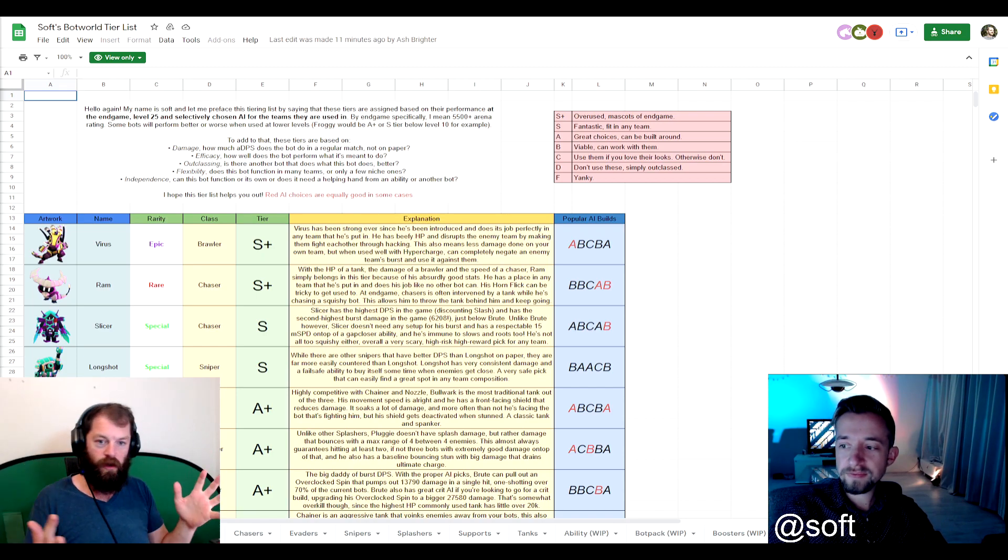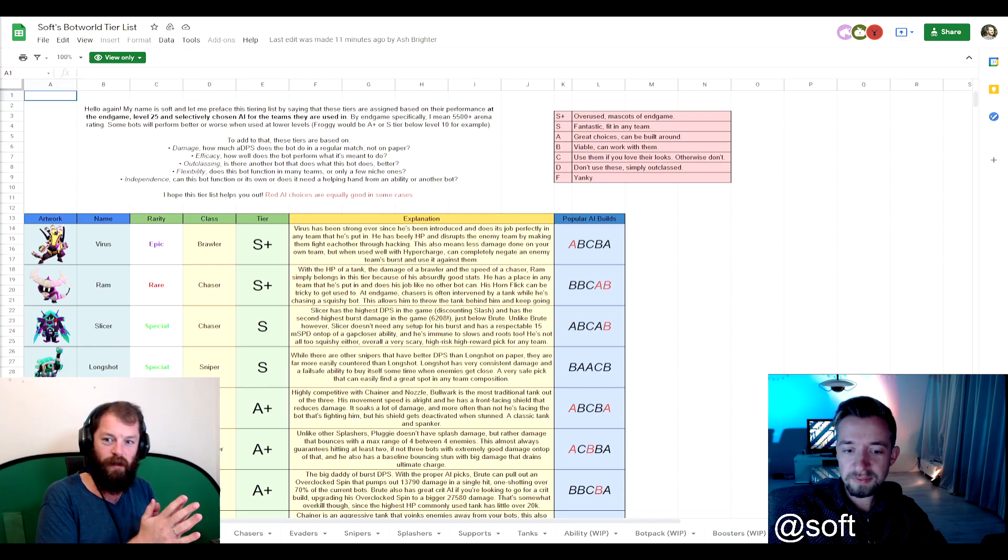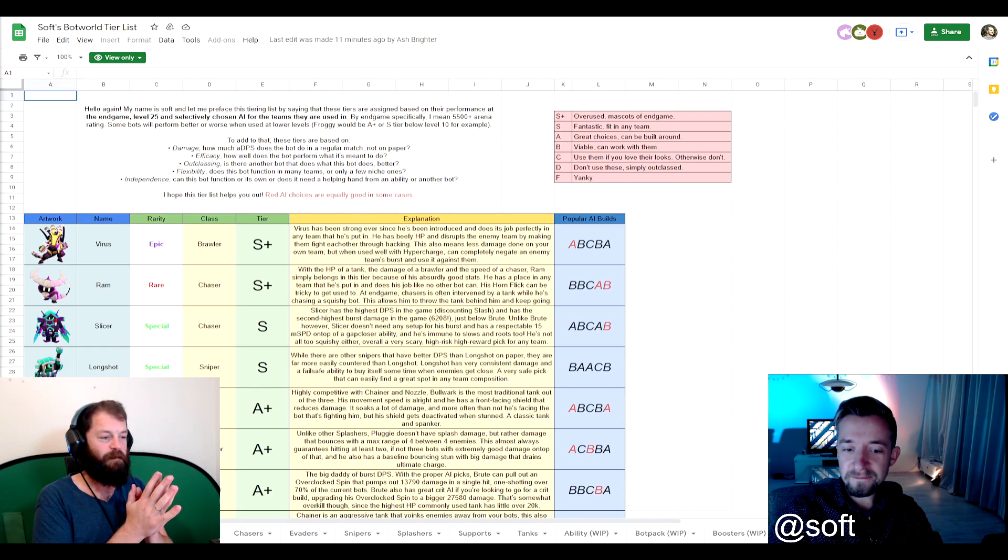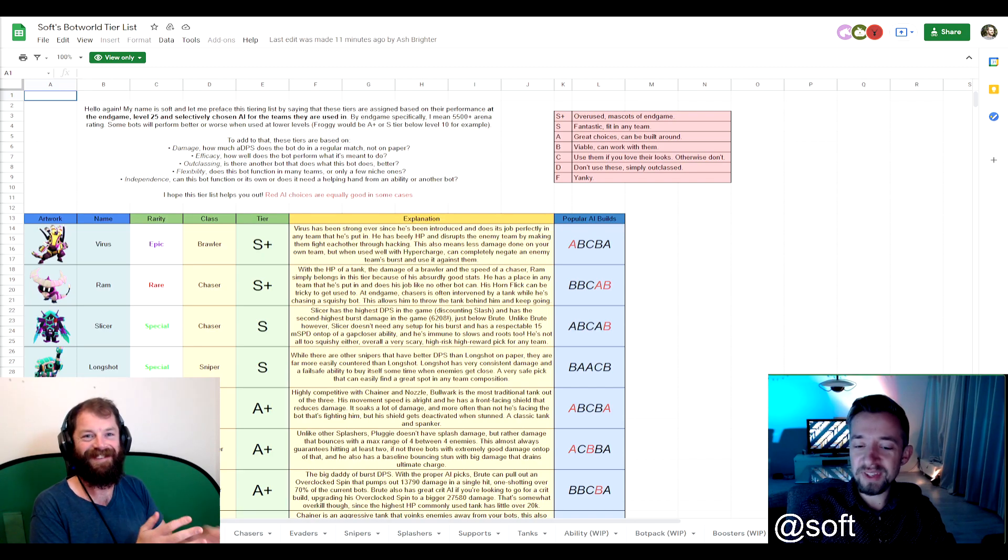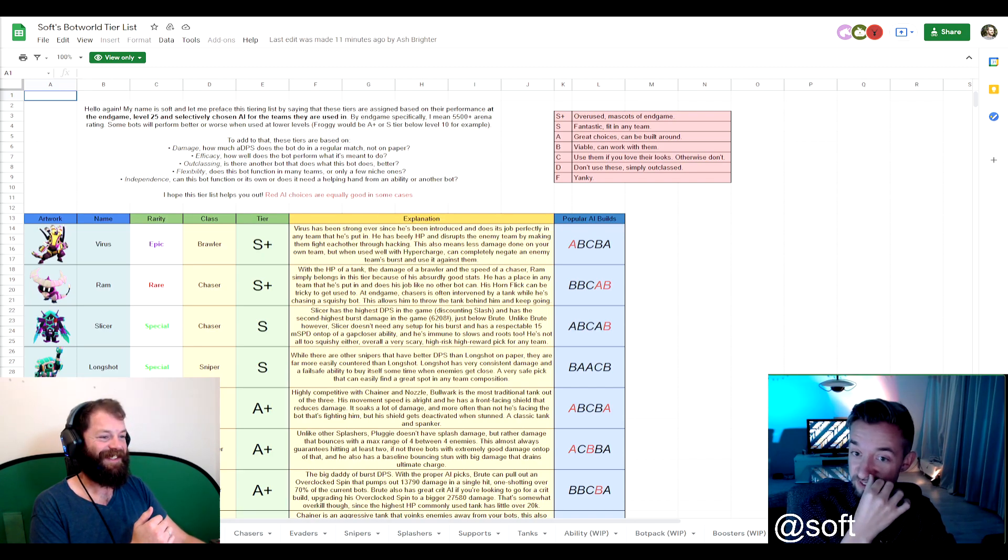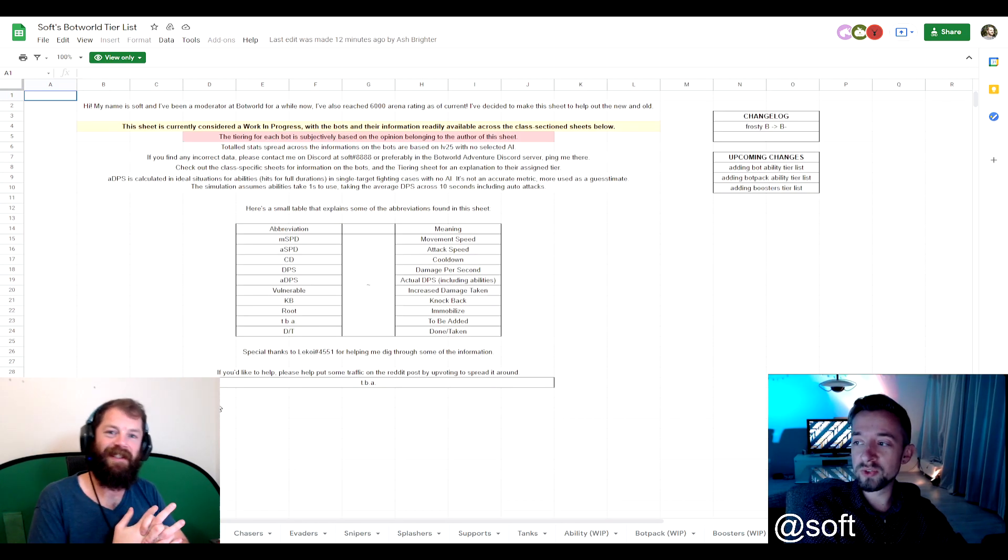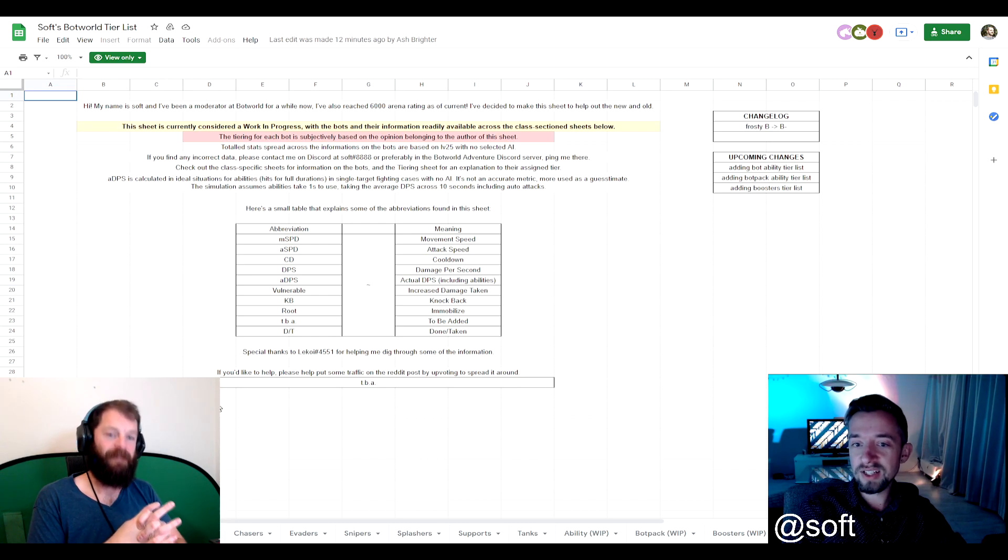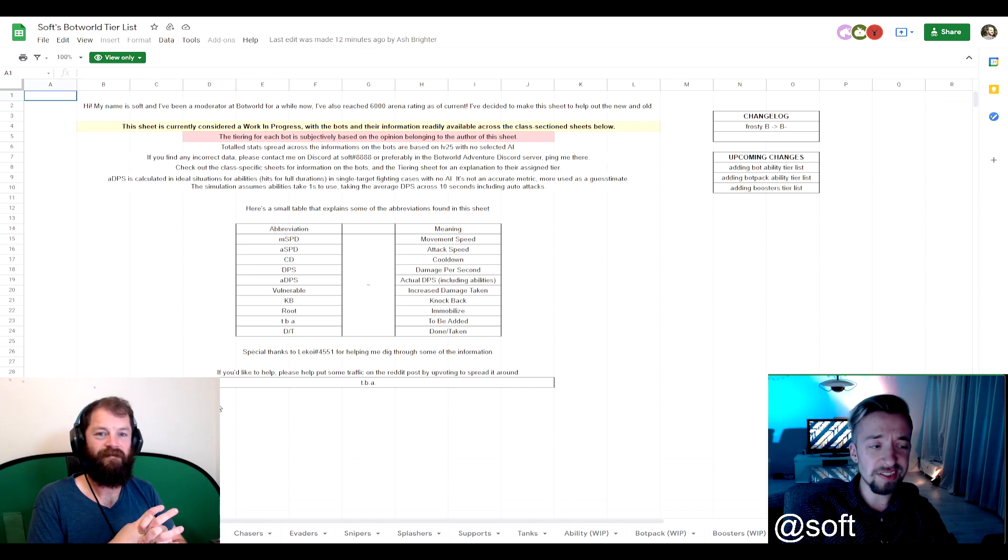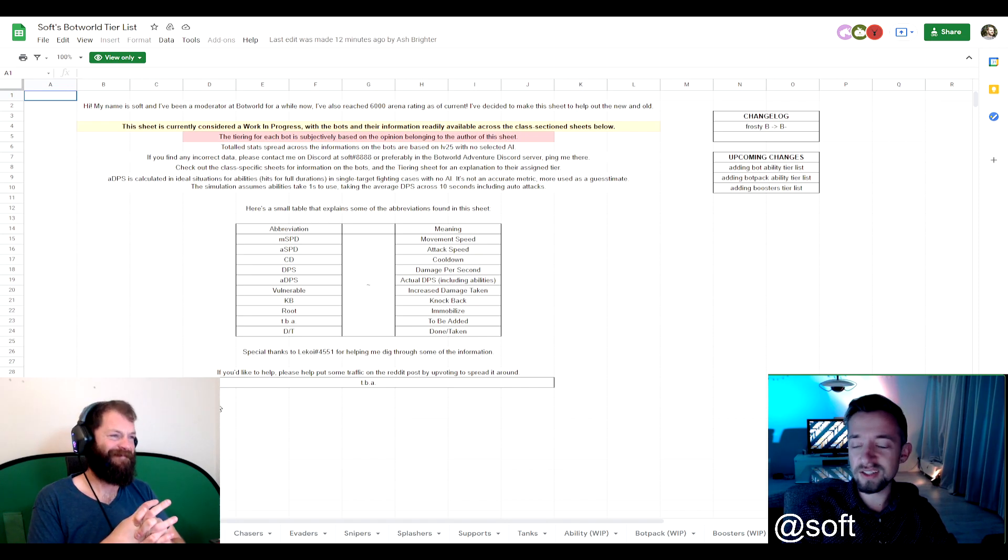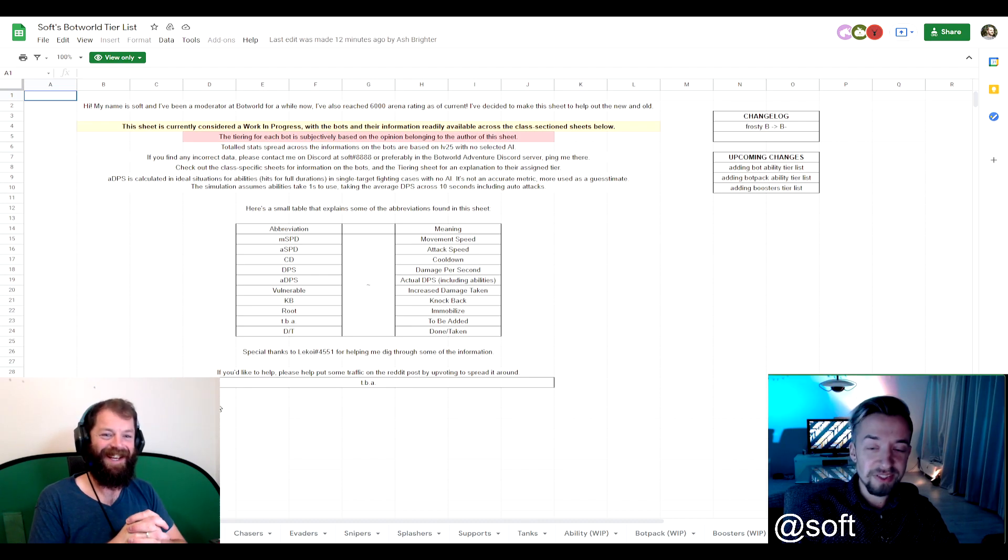But first, maybe Soft, could you introduce yourself a little bit and tell me and the audience a little bit about yourself? Okay, sure. I'm Soft. I go by Soft in the Discord channel. I'm 25 years old and I'm from the Netherlands. I'm a moderator for the Bot World community and currently I'm sitting at 6,000 arena rank. Yeah, that's pretty much it.